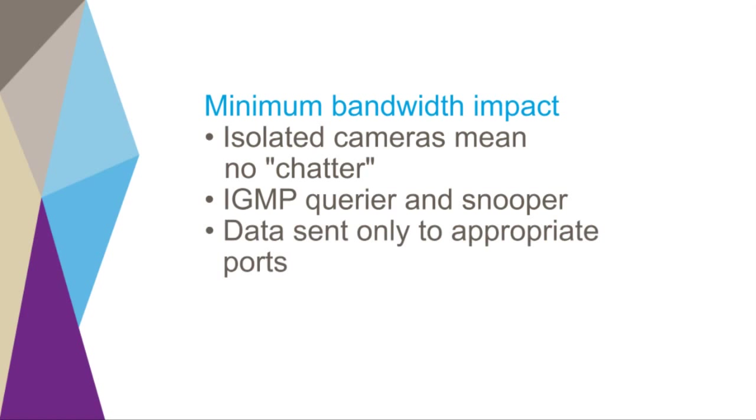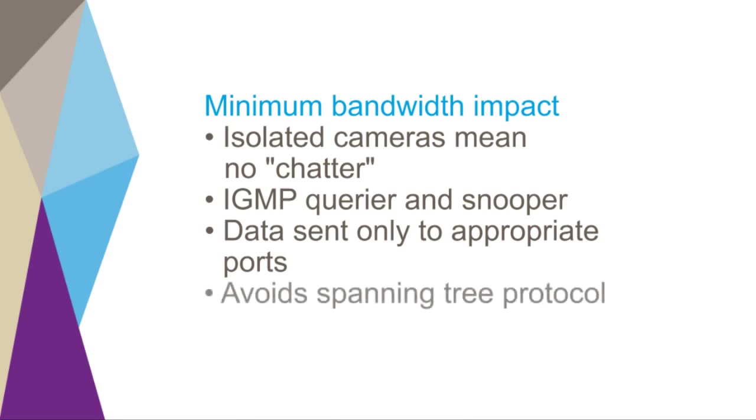The avoidance of the spanning tree protocol also enables more efficient use of bandwidth, since all links are active and load balancing is enabled.